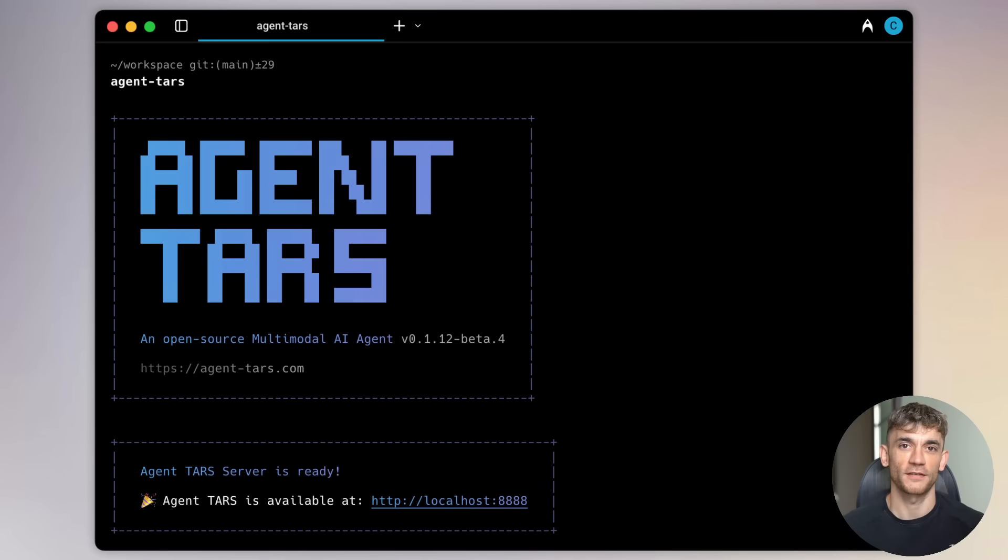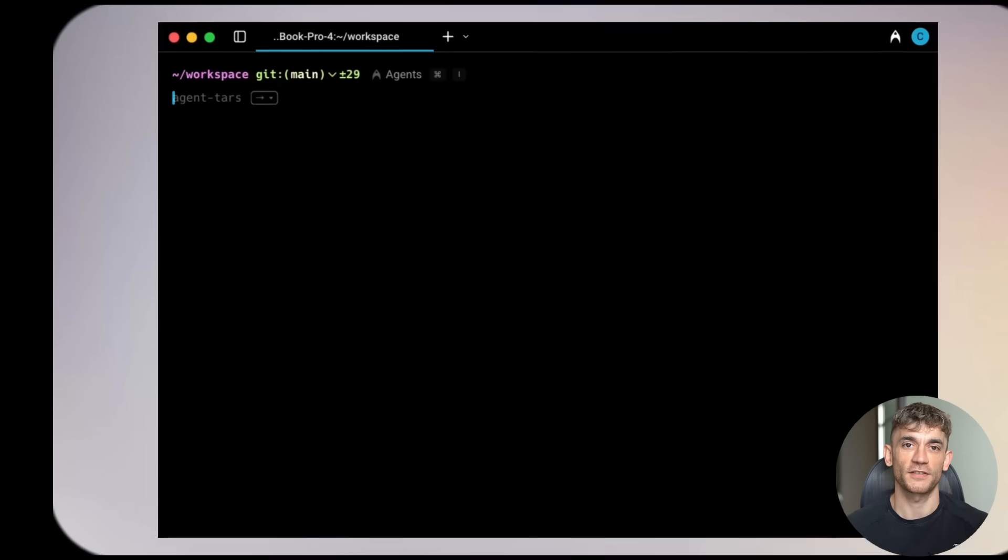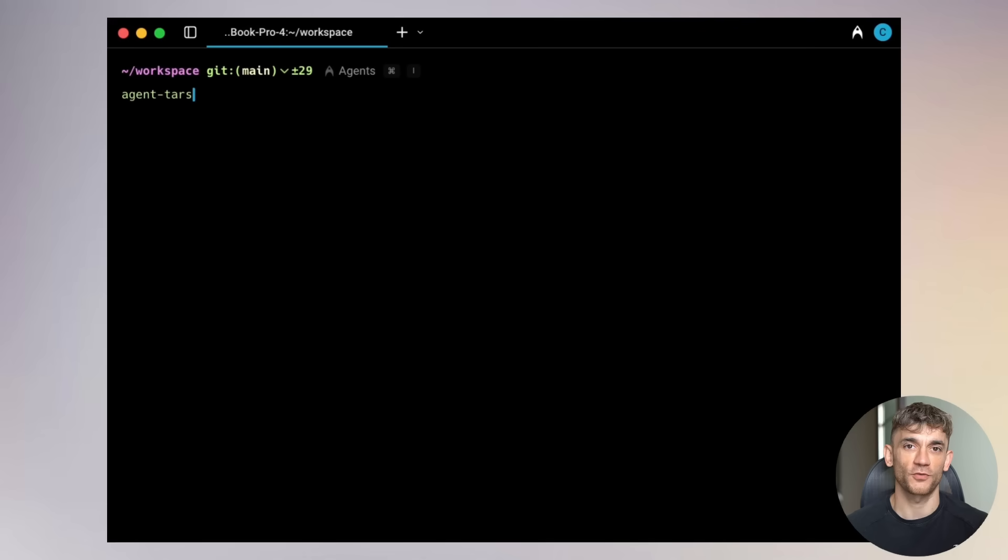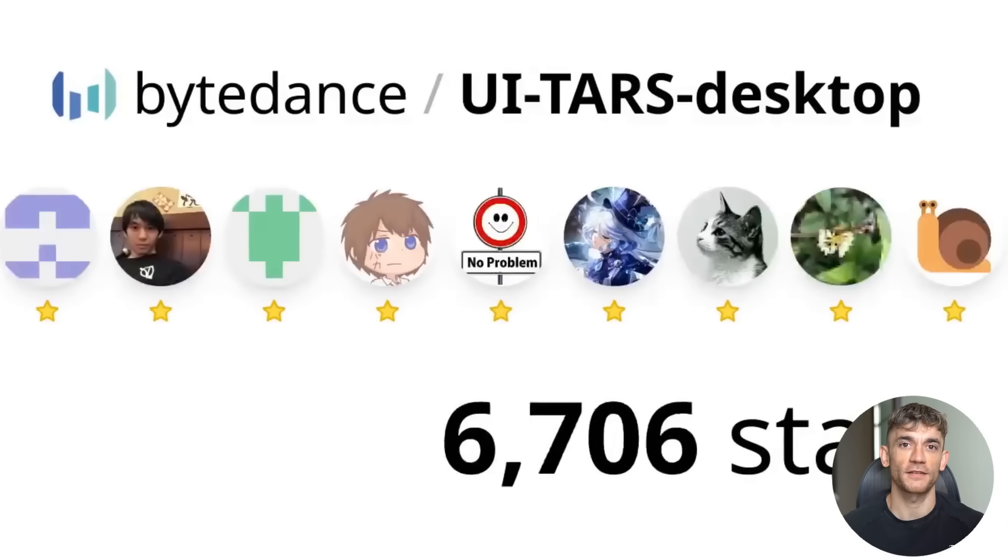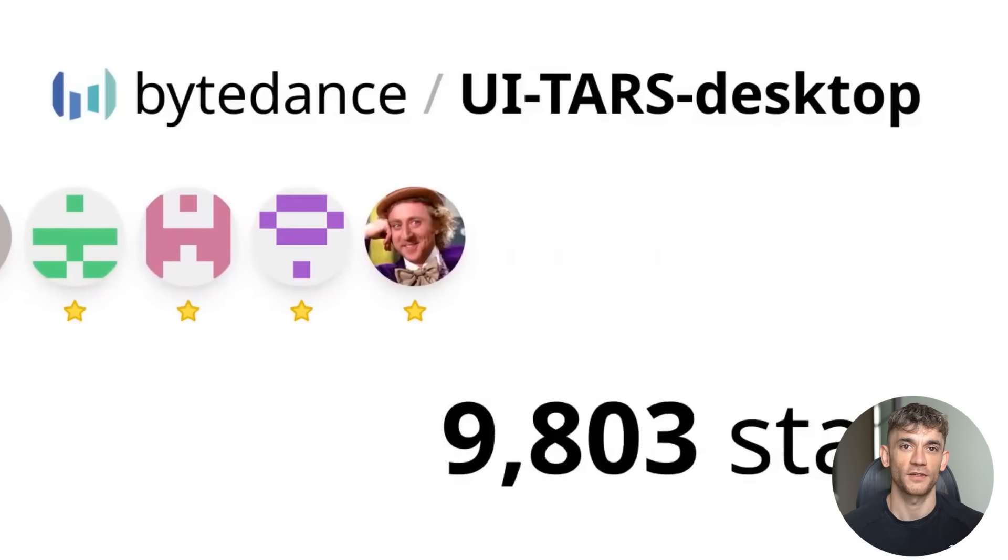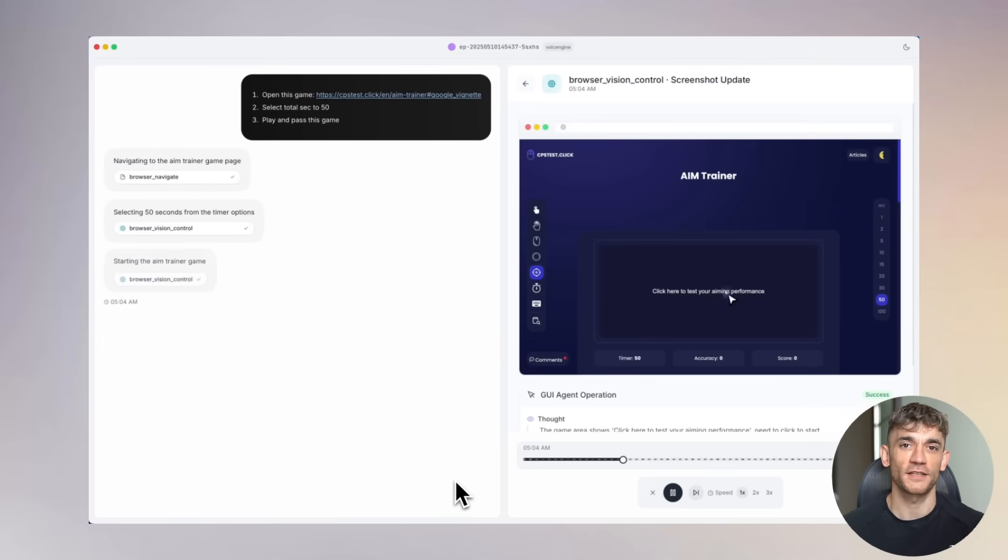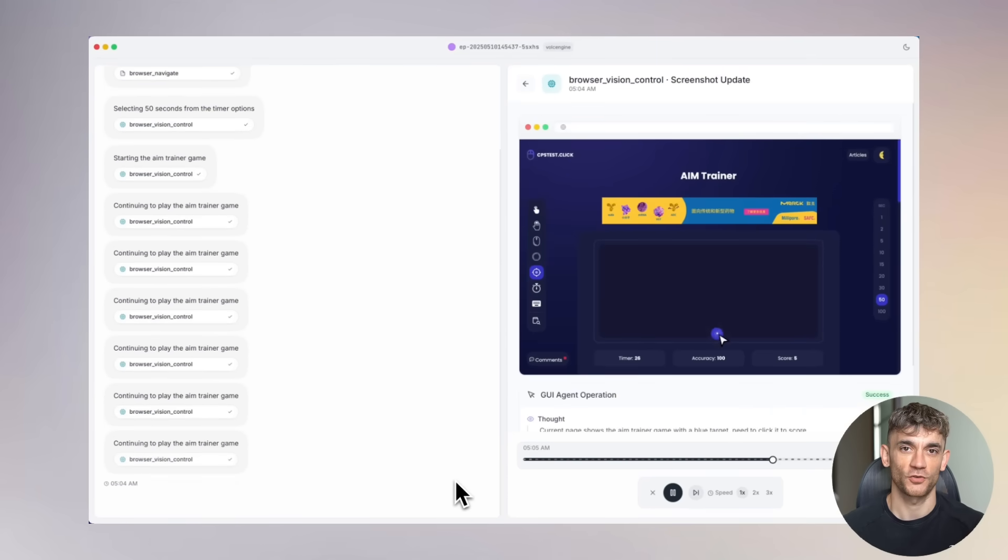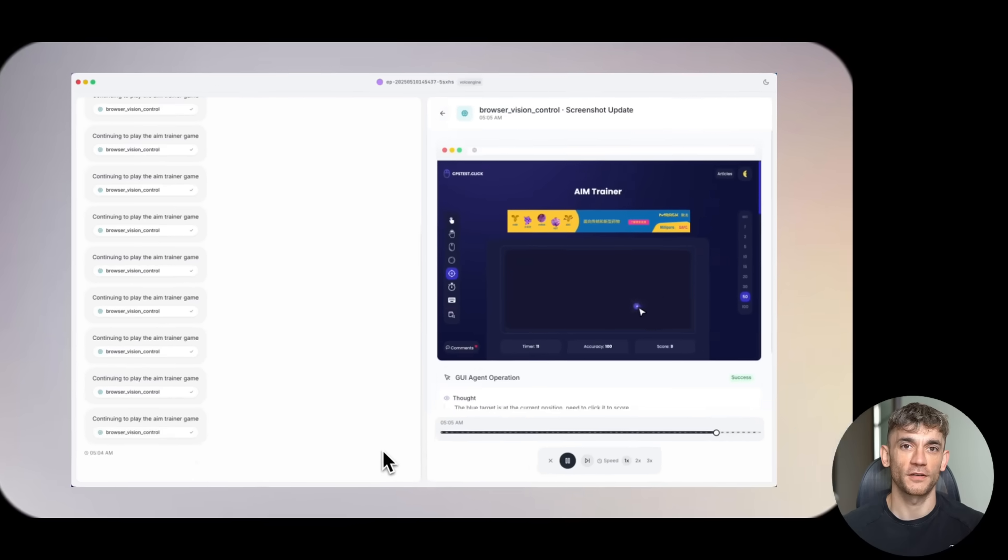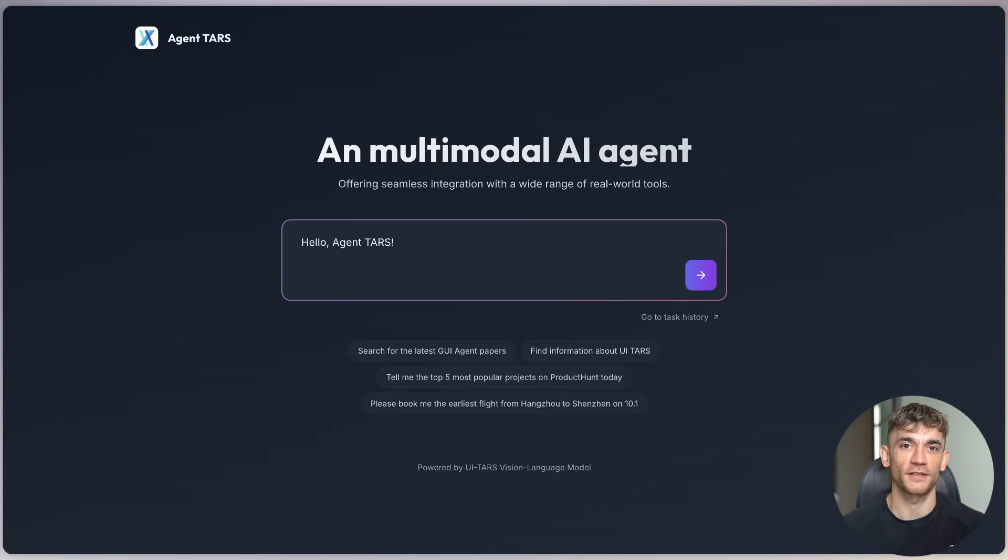So what is TARS? TARS, Agent TARS is an open-source multimodal AI agent offering seamless integration with various real-world tools. It's made by ByteDance. Yes, the same company that owns TikTok. Here's what makes this crazy. TARS takes full control of your actual computer, your real desktop, your real phone, your real browser.